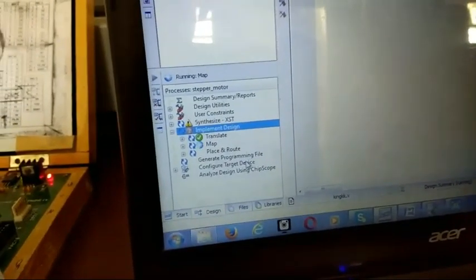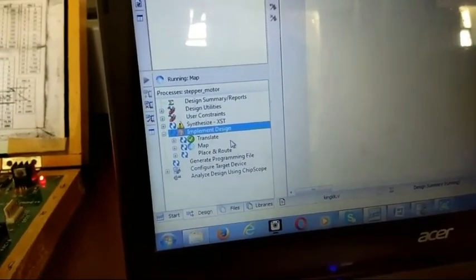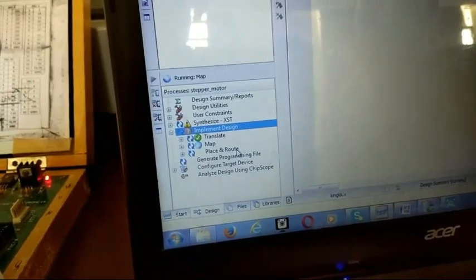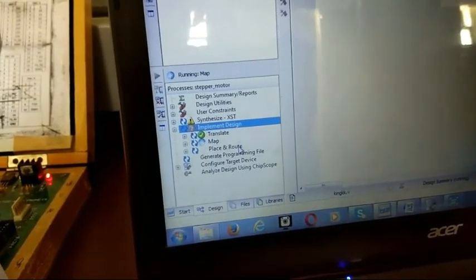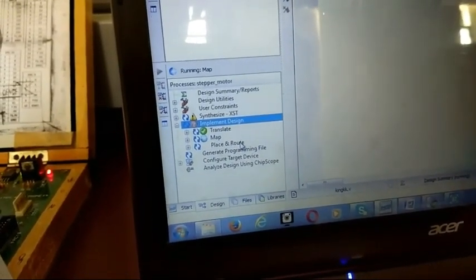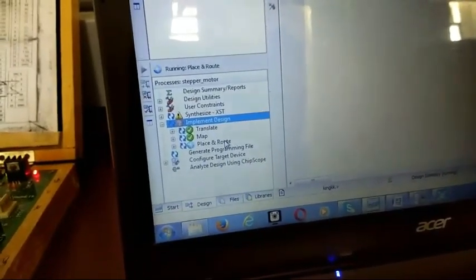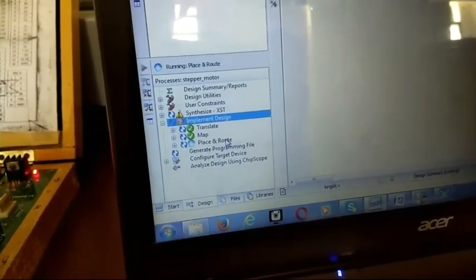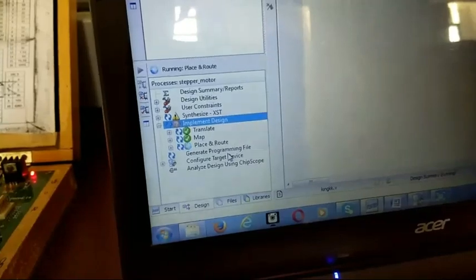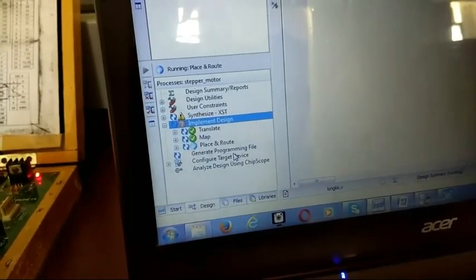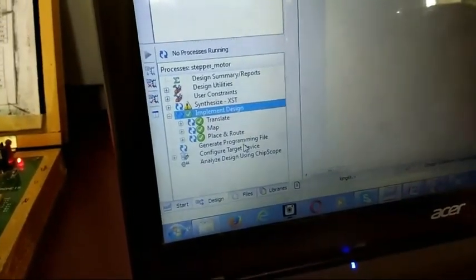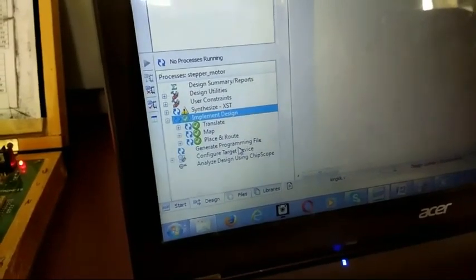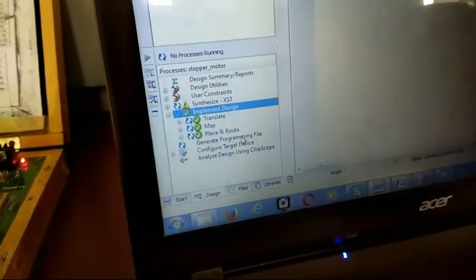Here you can see the translate, map, and place and route options. It takes some time. This is what happens after implement design is clicked.